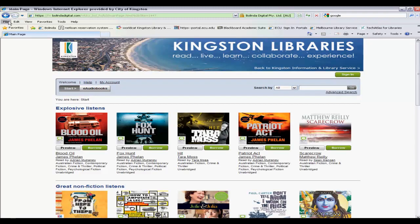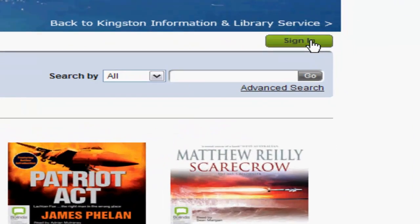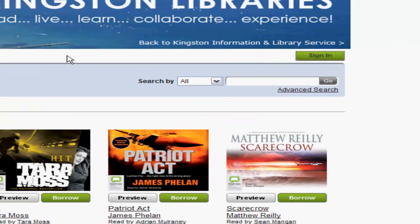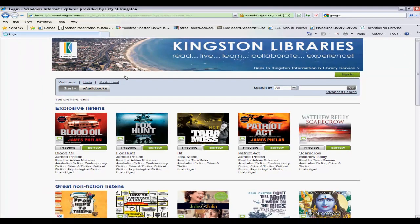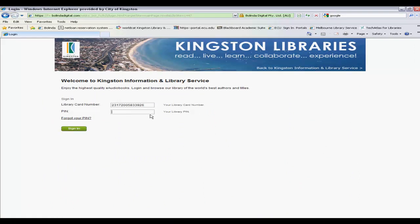You'll need to sign in by selecting the sign in button on the right hand side, and entering your borrower barcode number and your four digit PIN. Then select sign in.